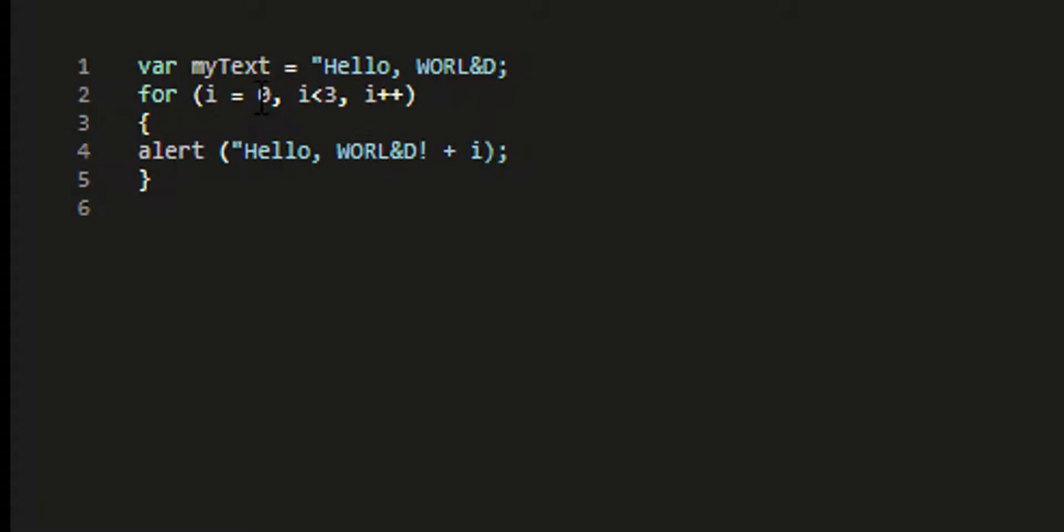and it's going to go from 0, 1, 2, so basically three times. Repeat this little thing here. So three times we're going to show an alert, show some pop-up window. We're going to show it hello world.